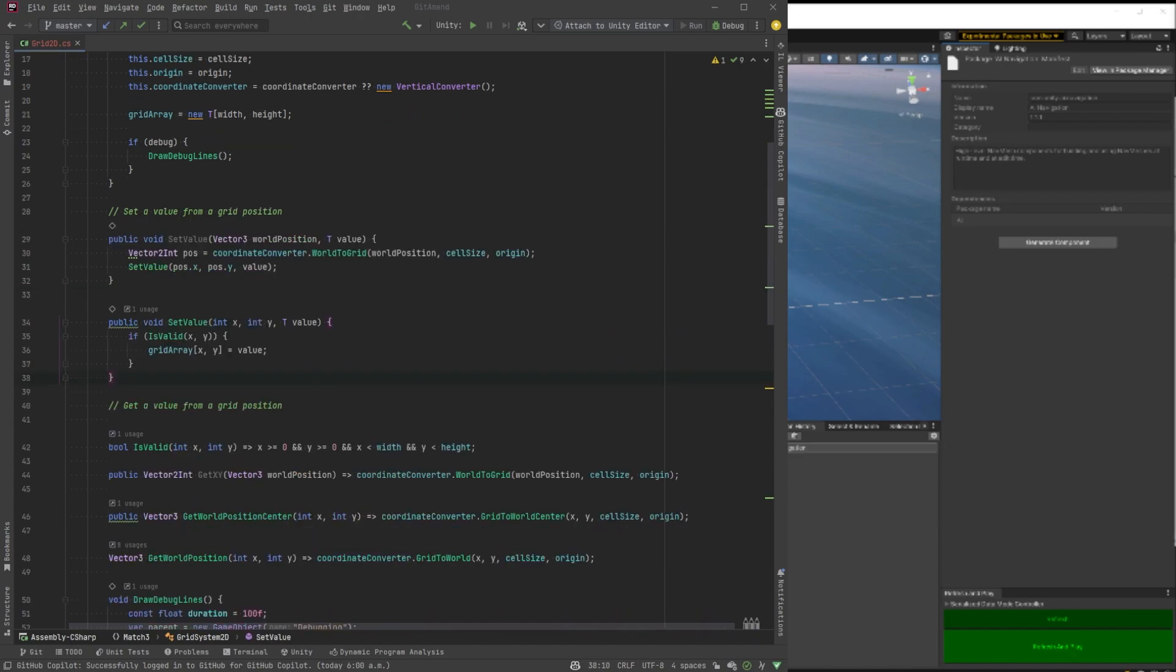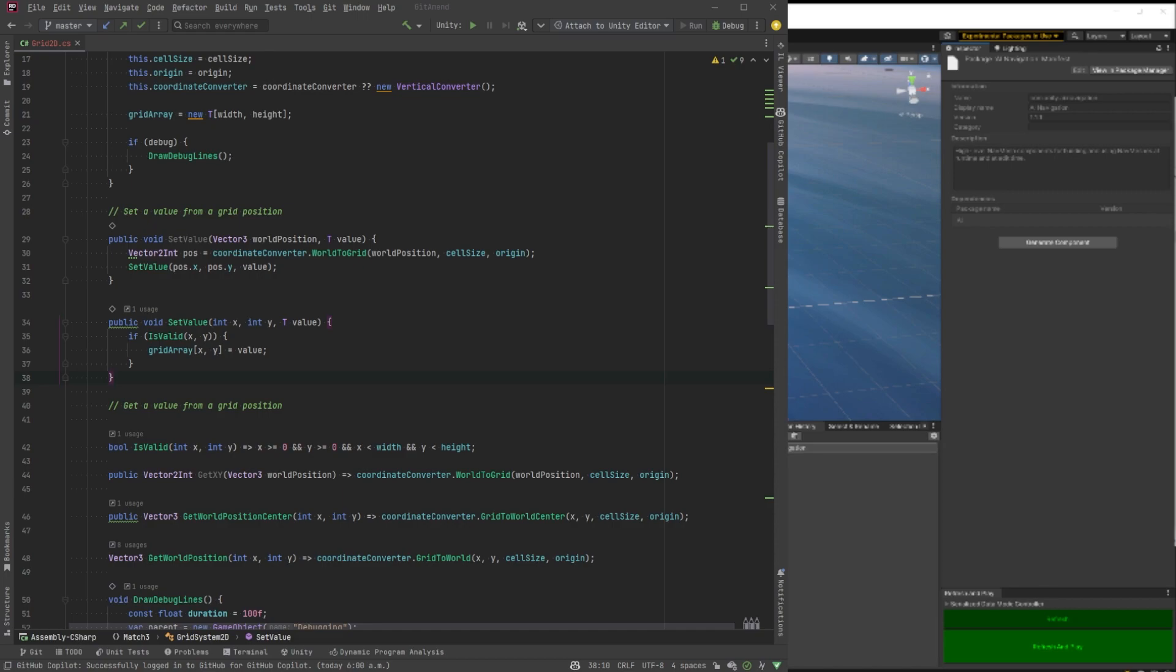First, let's start with the set value. So we'll make two public methods here. One takes world position. One takes xy. Yeah, it's pretty straightforward. We use the coordinate converter if it's coming in from the world. Otherwise, we'll just call the second method and check it's valid.